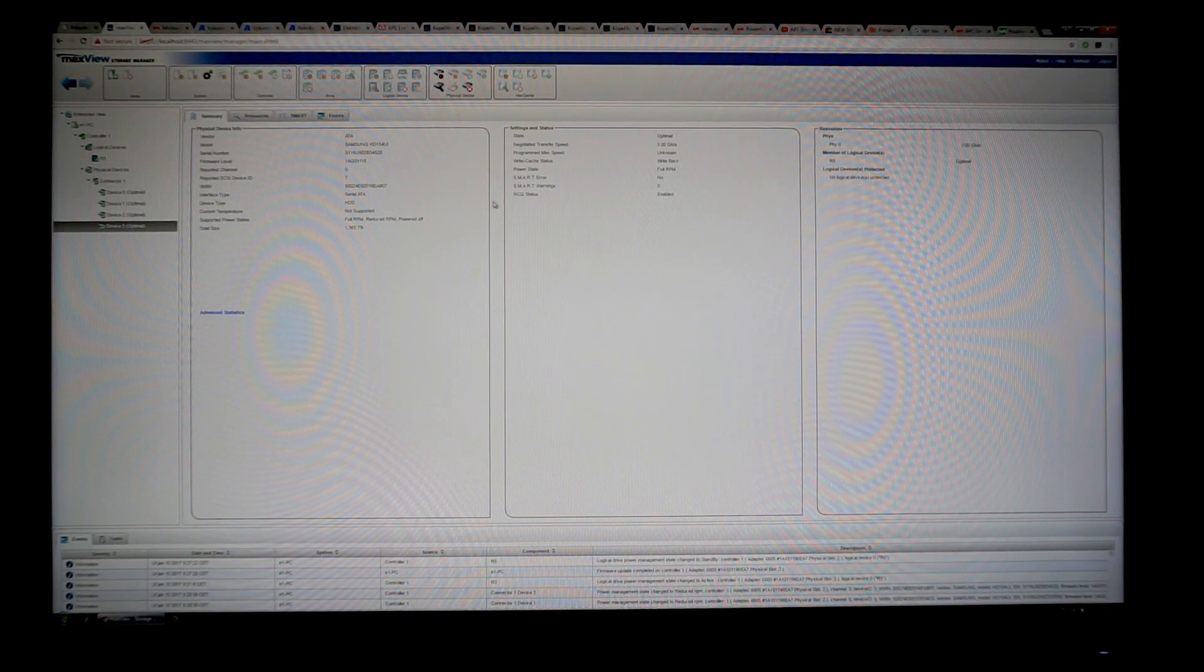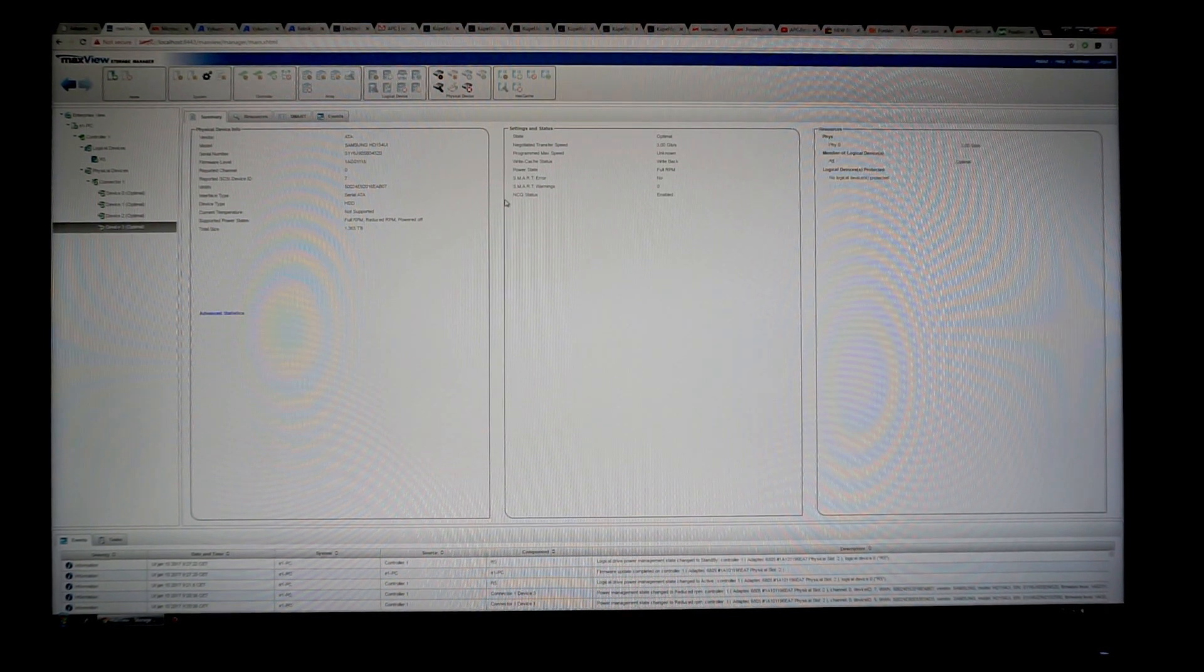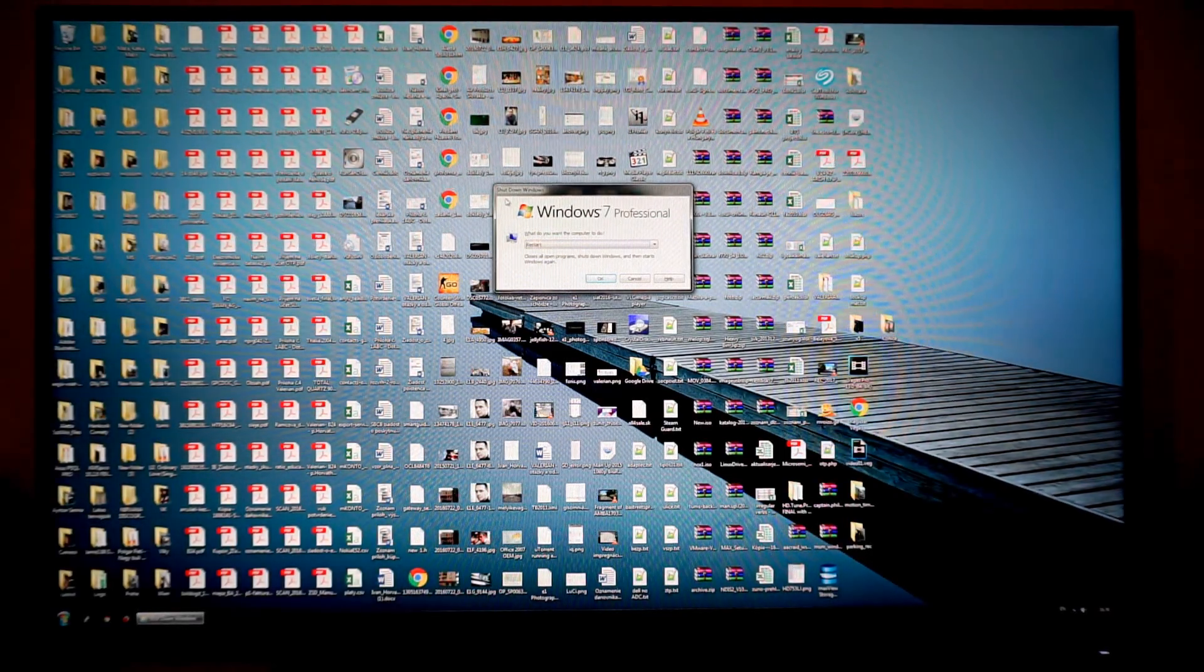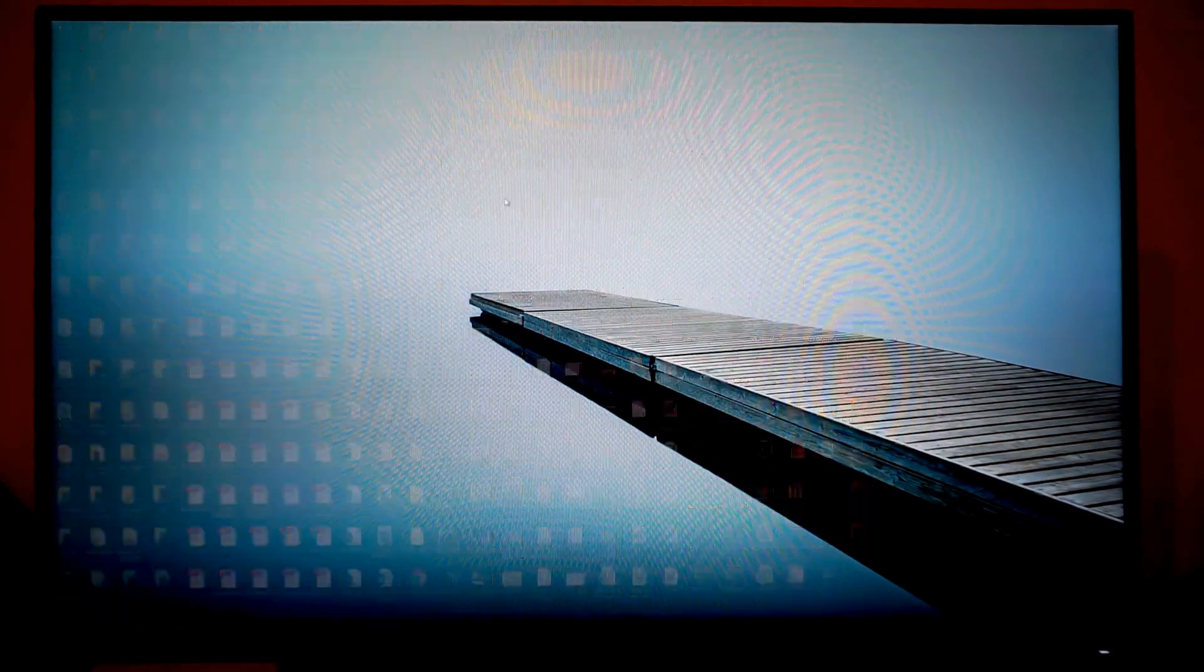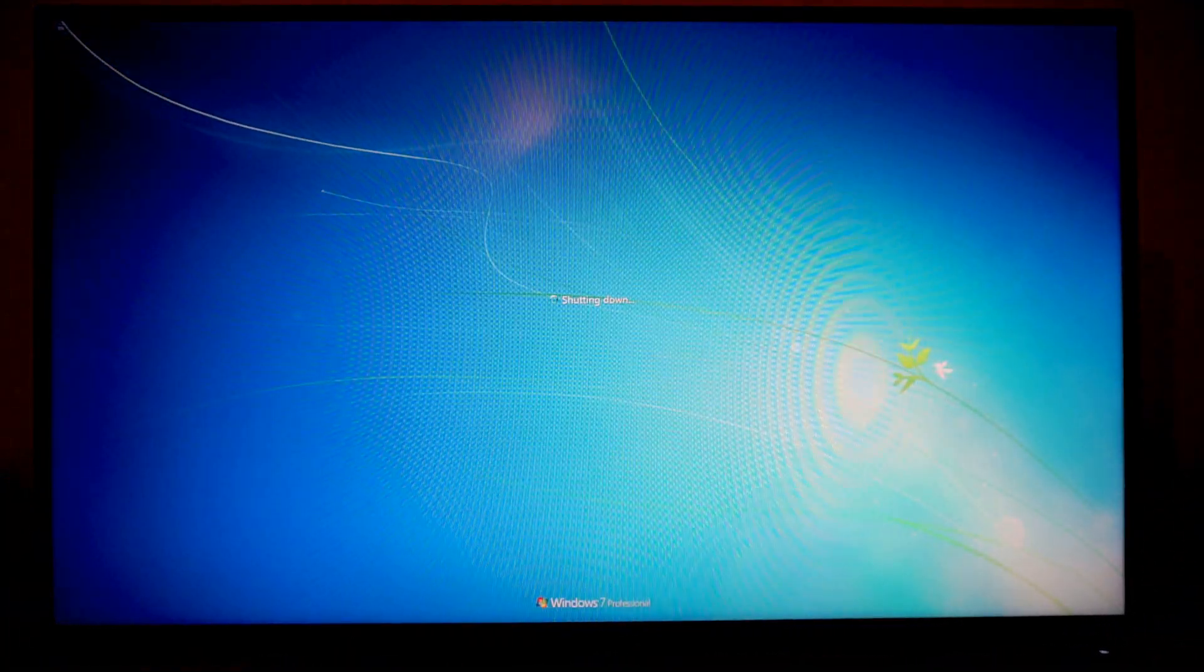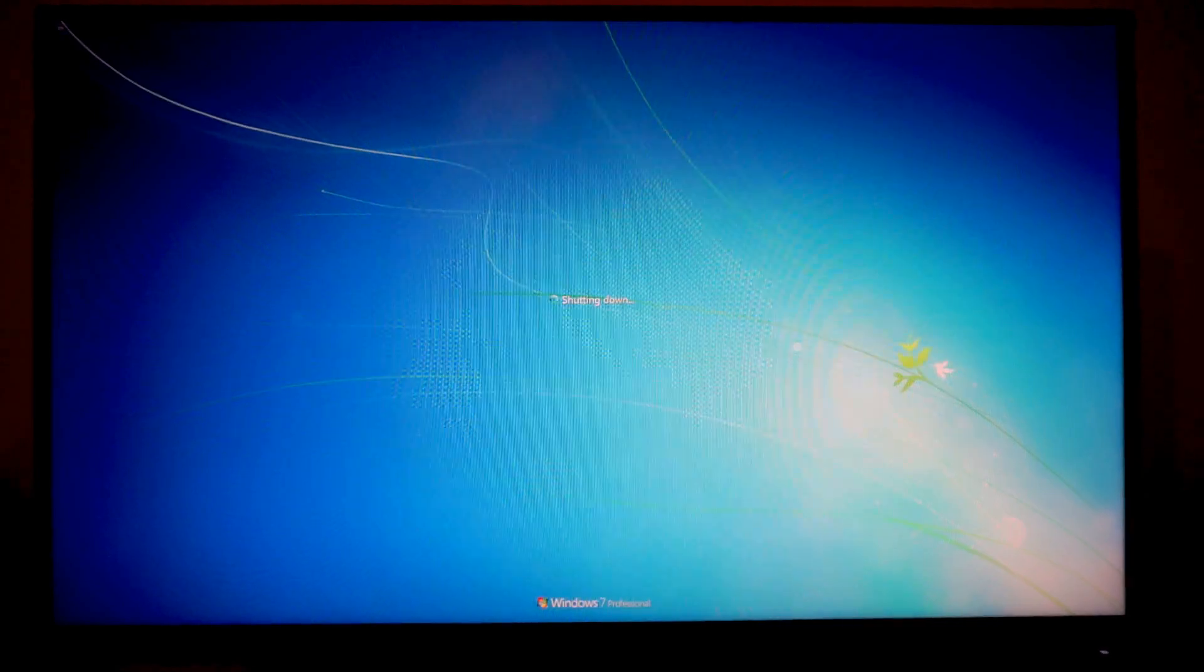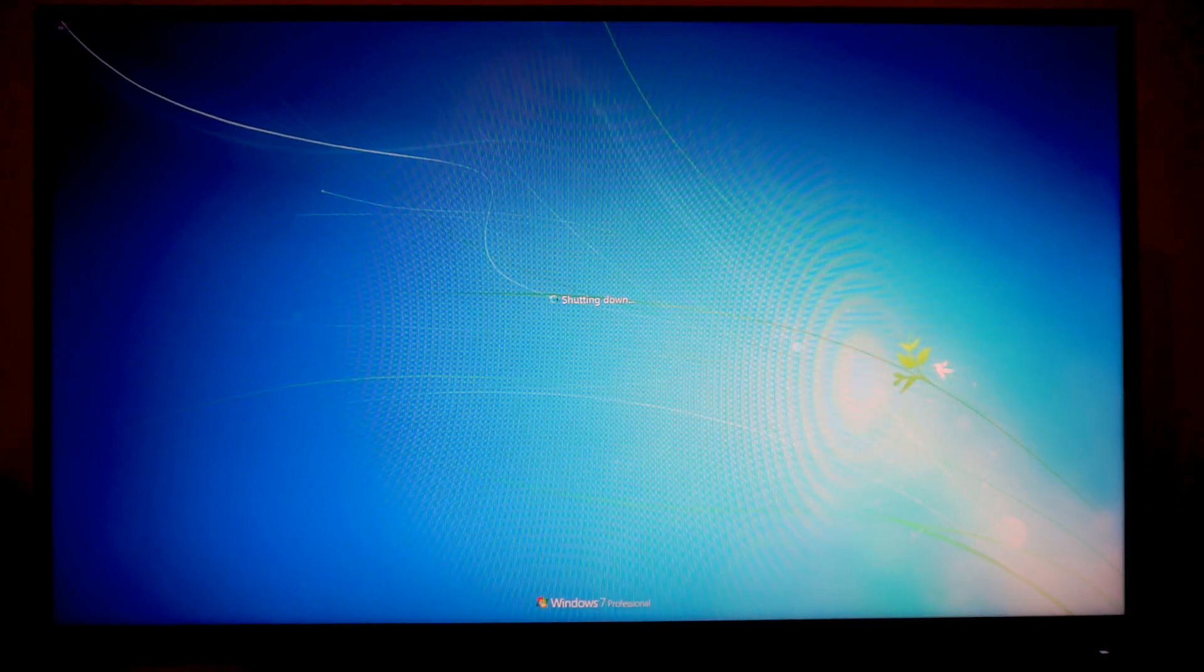So I'll restart the computer now. It will be a software start. Sorry for the mess on the desktop. We need to wait a little bit.